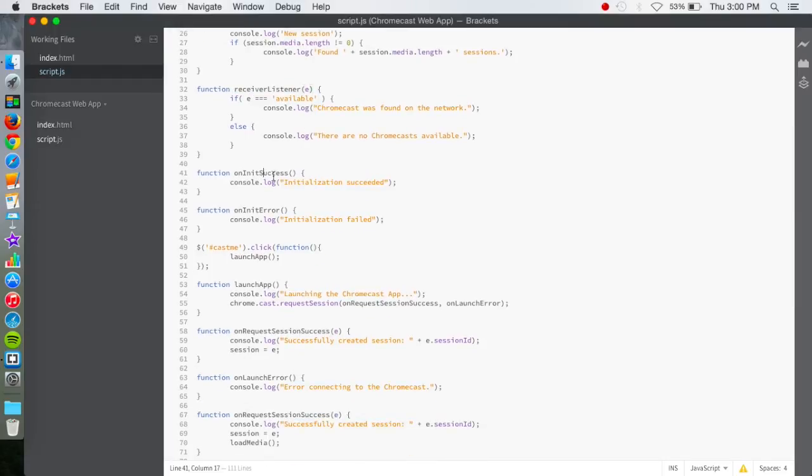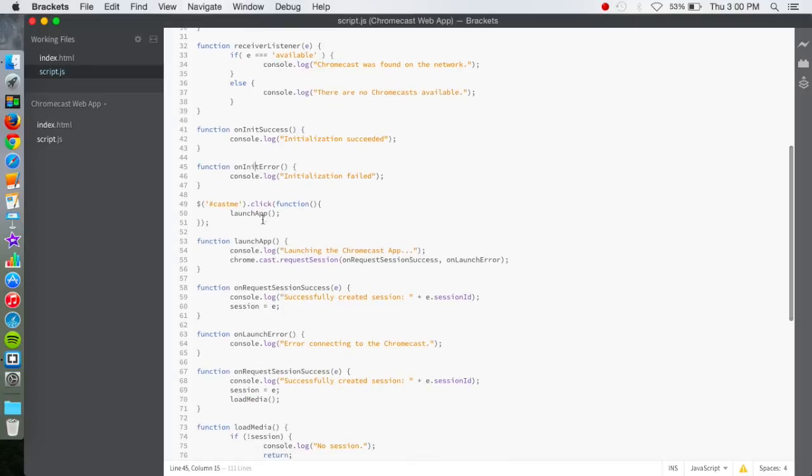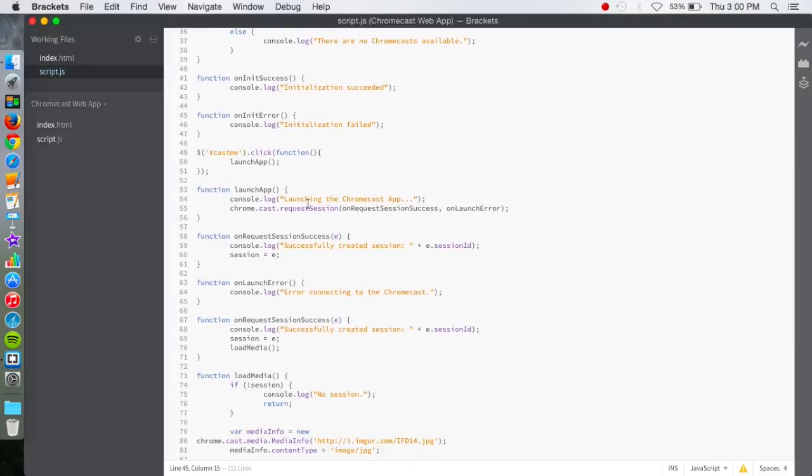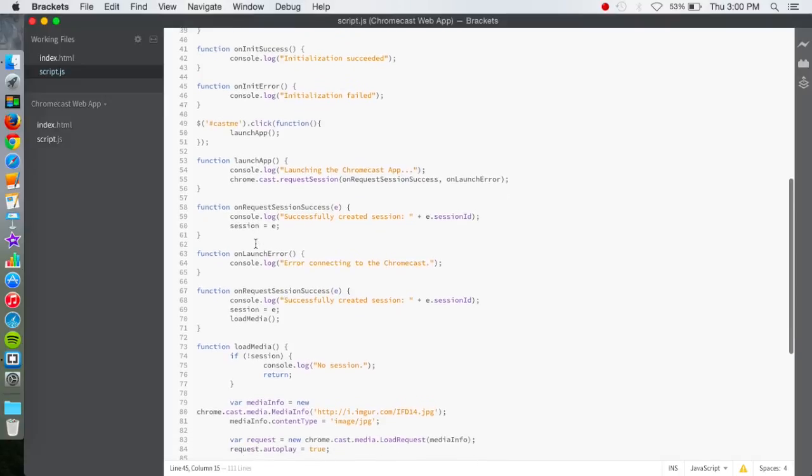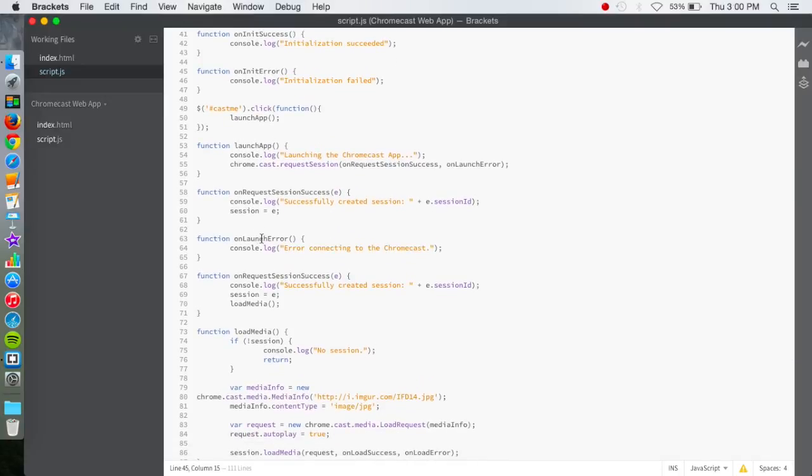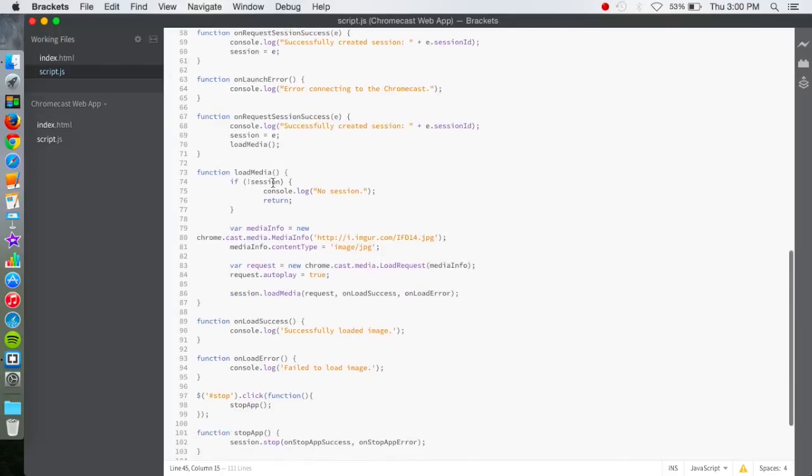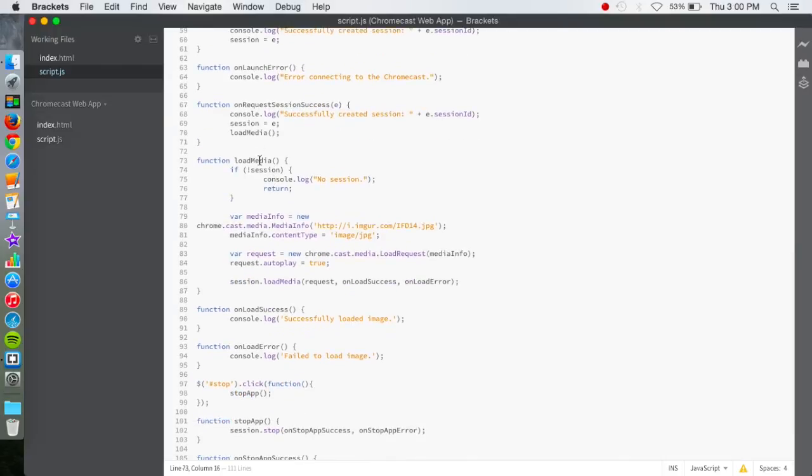Right here, it's success or error and does something based upon that. Right here, it launches our web app. Right here, it's just some launching and requests. Right here, some more launch errors if that happens. Request session success. Loading the media.